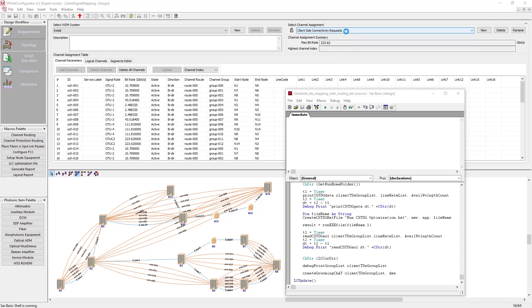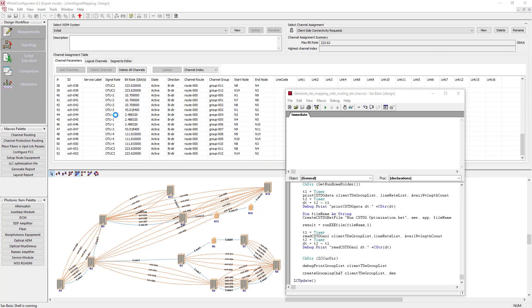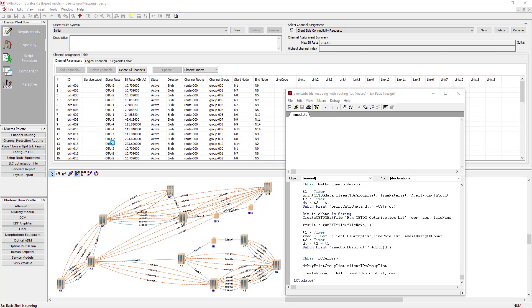The initial configuration contains 52 client service requests of different signal rates and 16 wavelengths were used if we applied one-to-one mapping. The question is if it is possible to use fewer wavelengths in this design to add a lower cost of the line transceivers. Are you curious? Let's now see what the script is worth.